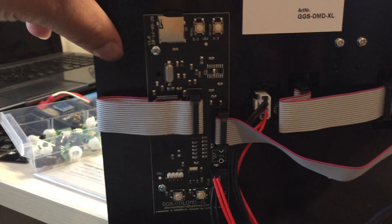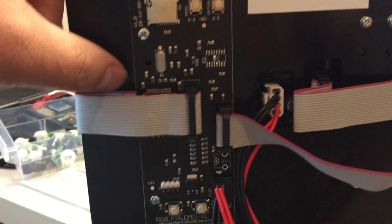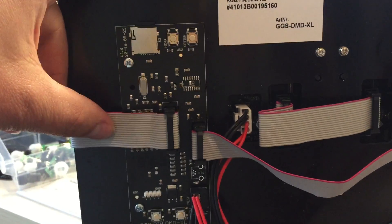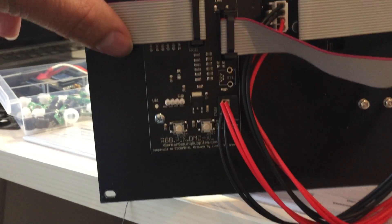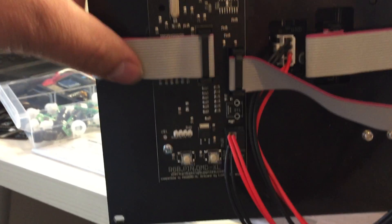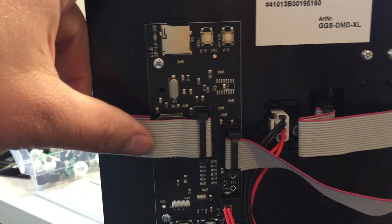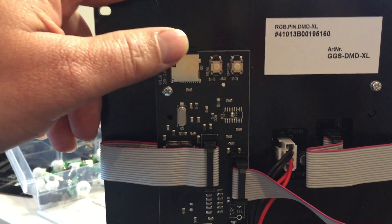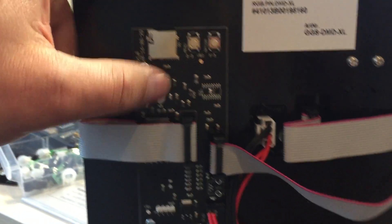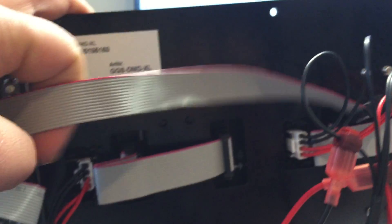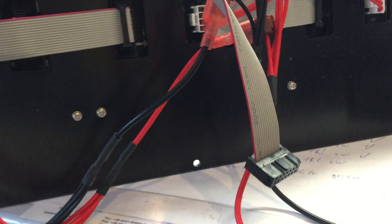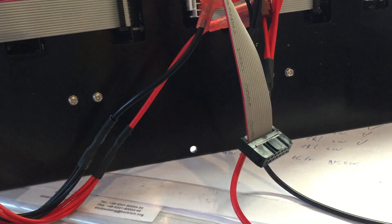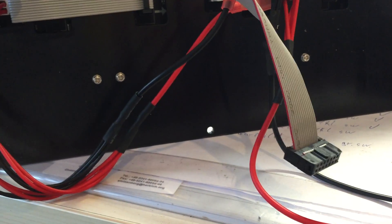Here you can see the heart of the system: a custom controller running with Pin2DMD Excel firmware from Lucky One from the Pin2DMD project. This is an SD card reader and this is the special provided cable for connecting to your DMD controller which has to stay in the machine.